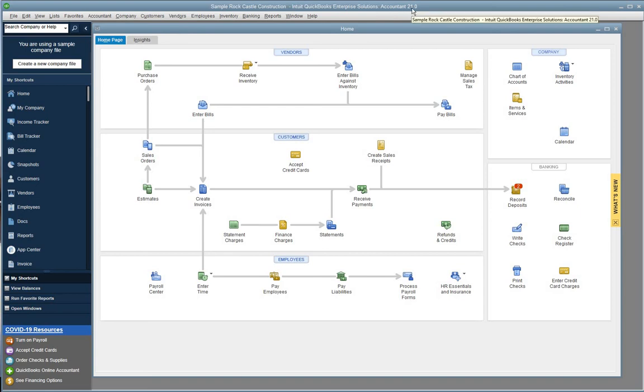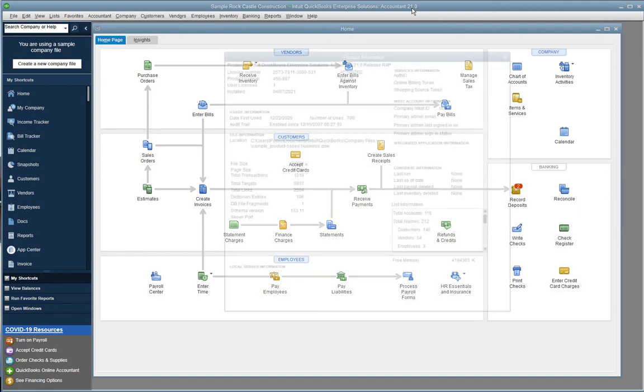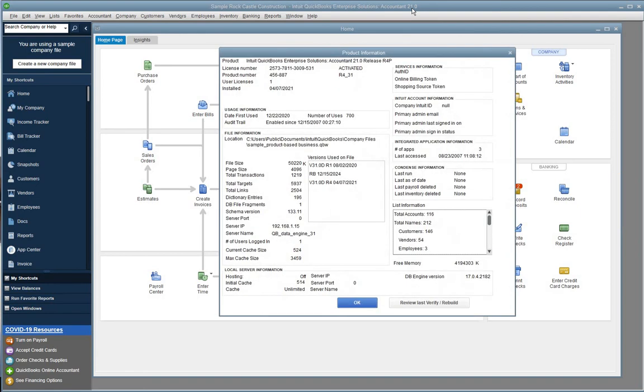Otherwise, we're going to need to press F2. So, we'll go ahead and do that now. We'll press F2 on your keyboard. You'll see a dialog box pop up containing all the QuickBooks information you'll need. In the top left, you'll see product, and there is where you'll find product, version, edition, and release number.